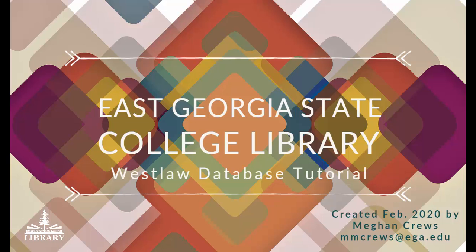Hello everyone, my name is Megan Cruz. I'm the librarian here at East Georgia State College and today we'll be going over how to find resources in the Westlaw database.